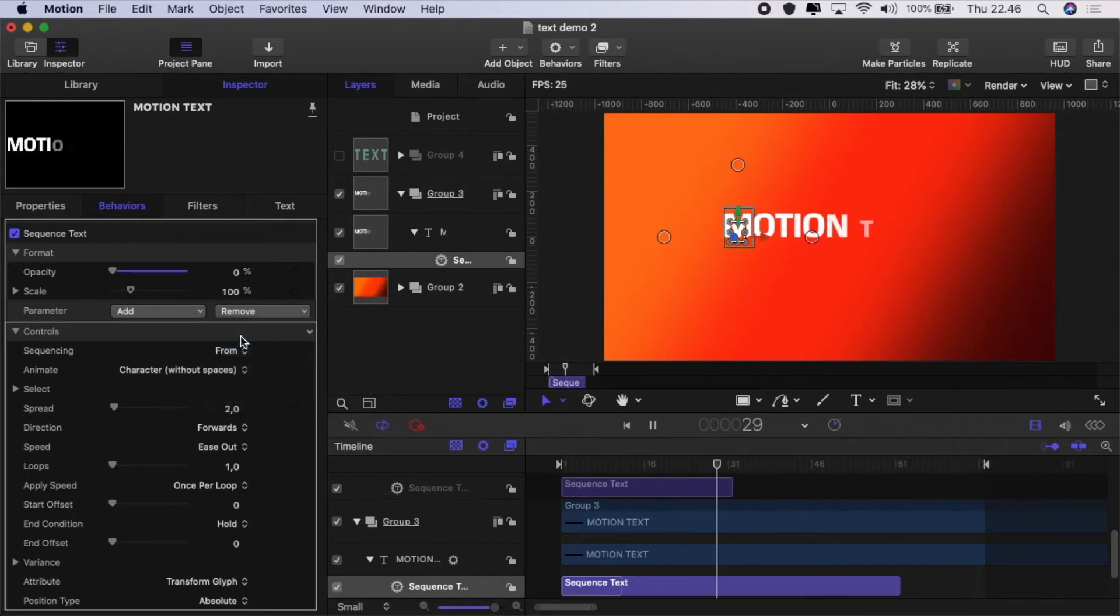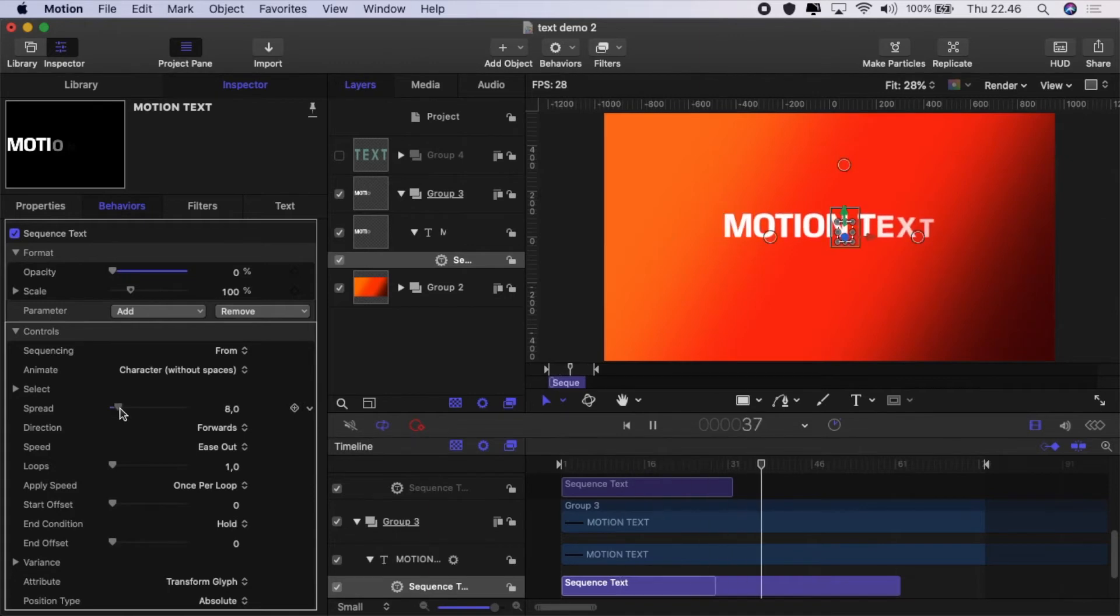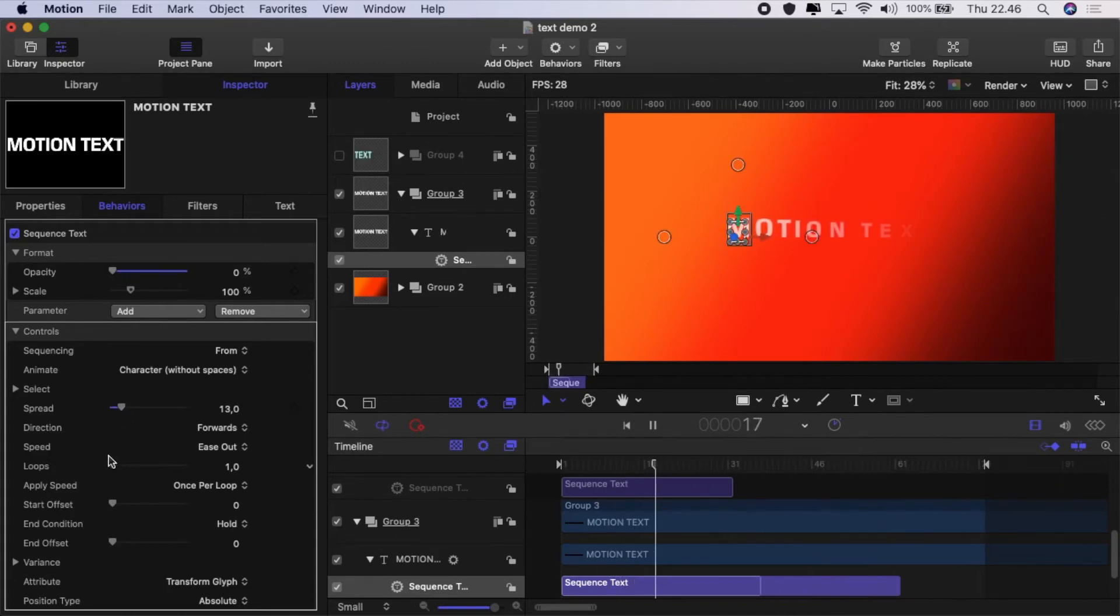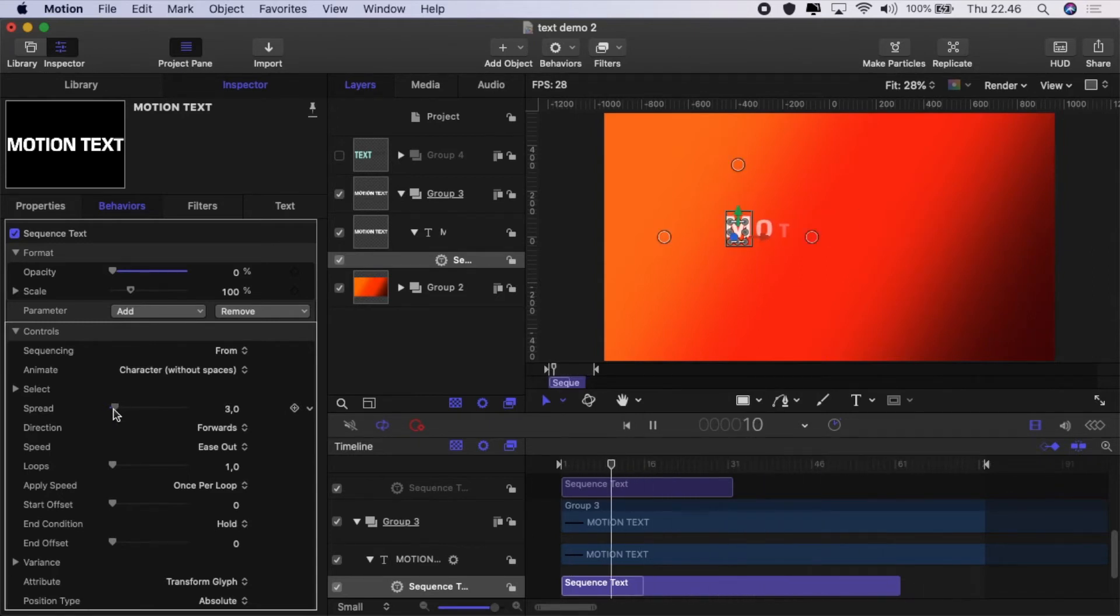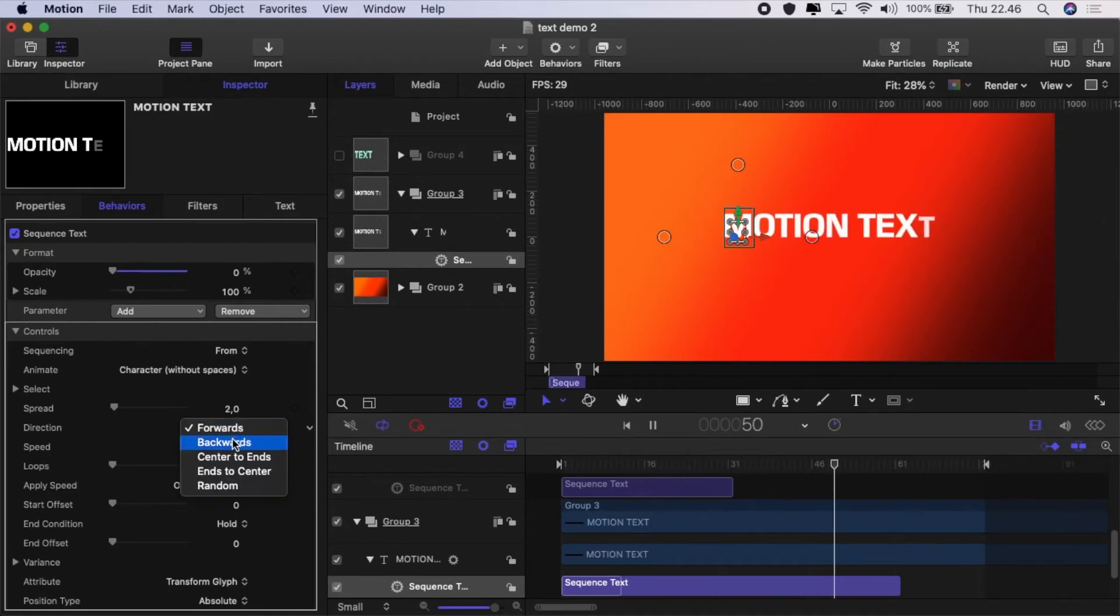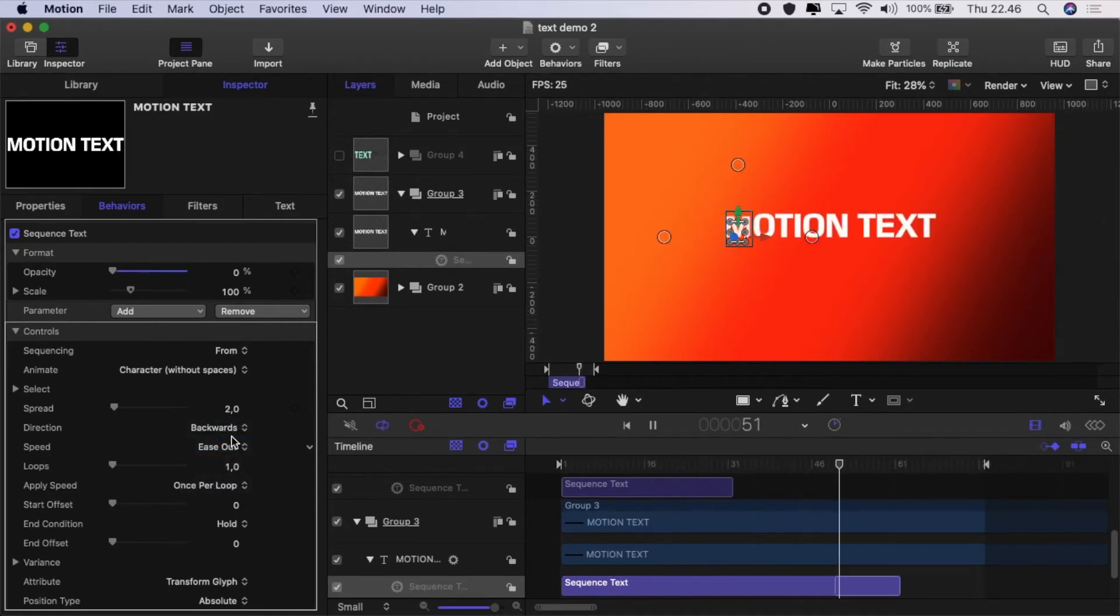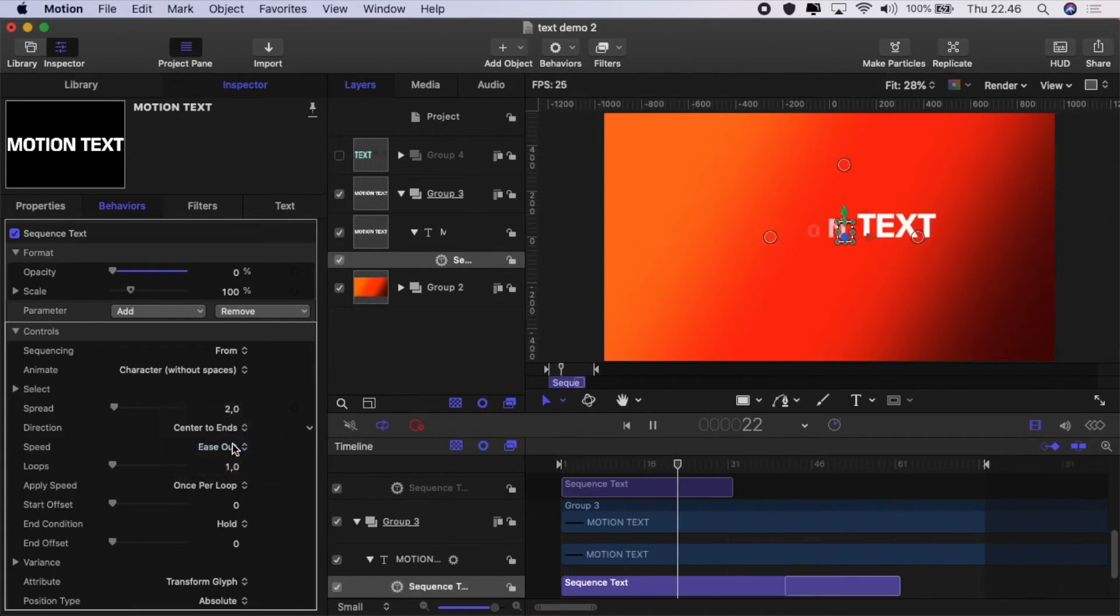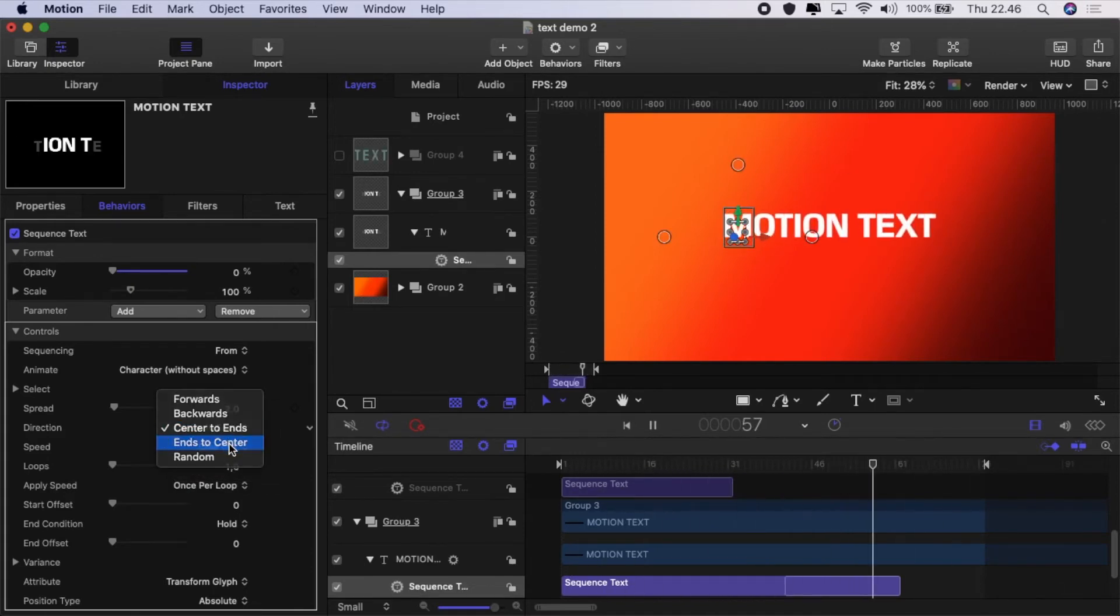We can adjust the spread, which is how many characters are animating at the same time. So the higher the spread, the more characters animate at the same time. And the direction we can go forwards or backwards or we can go from the center to the ends or the ends to the center.